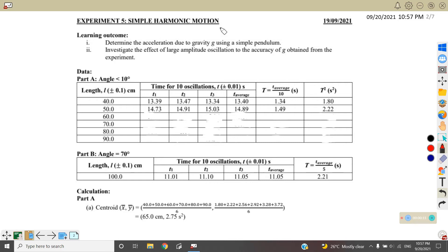First, if you write the title, you will get one mark. You must also write the objective or the learning outcome. There are two learning outcomes: the first is to determine the acceleration due to gravity using a simple pendulum, and the second is to investigate the effect of large amplitude oscillations on the accuracy of G obtained from the experiment. Writing this will also get you one mark.